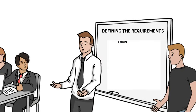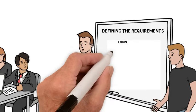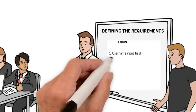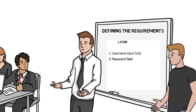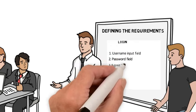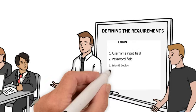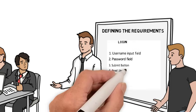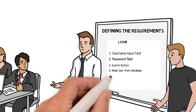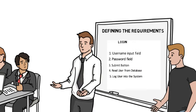Then we'll move to requirement number two, the login. We'll need a login page to allow returning users to log back into our system. For this, we need another username input field, a password field, along with another submit button. From this, we'll need to read the user's information out of the database and log them into our system.